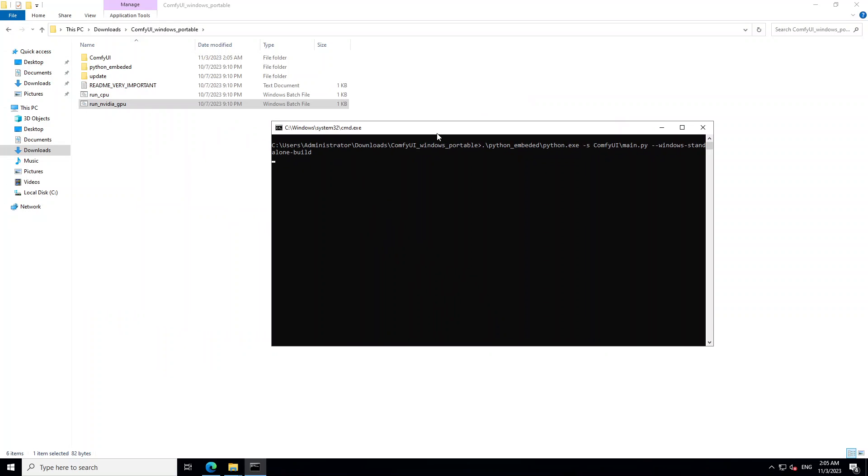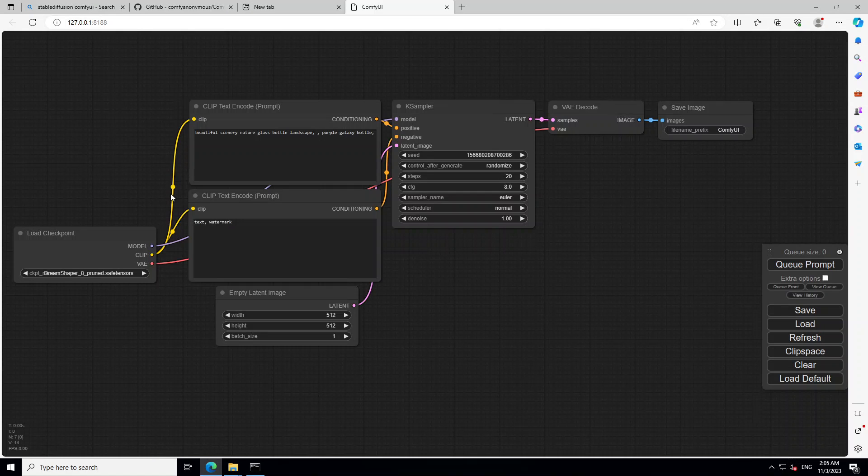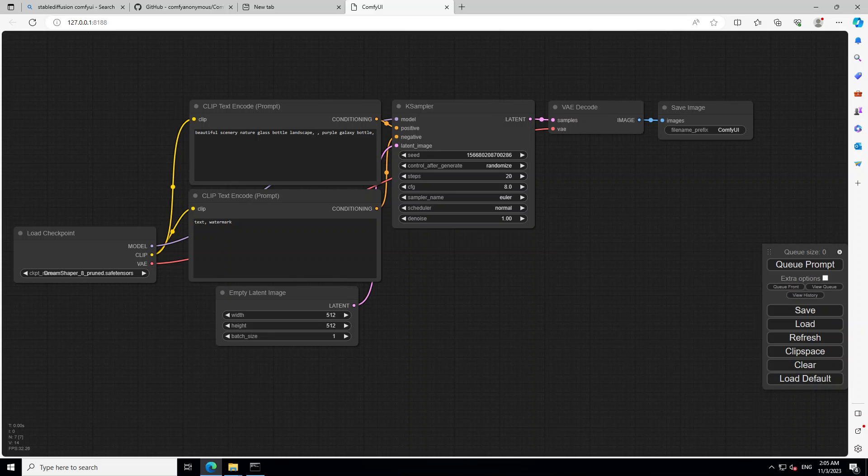And if you don't have GPU, don't worry. Just click on CPU. It will run, but it will take long time. There you go. So we have our ComfyUI running and you can see the workflows here.